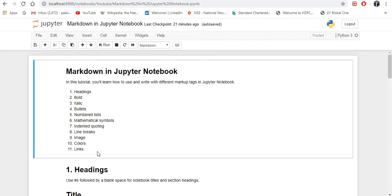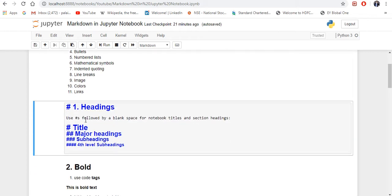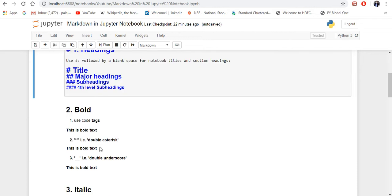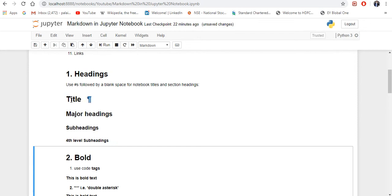Let's get started. First one is headings. You have to use a hashtag followed by a blank space for notebook titles and section headings. One hashtag will give you the title, two hashtags will give you major headings, three is subheadings, and four is also subheadings. If you run this you can see the title, major heading, subheadings, and fourth level headings.